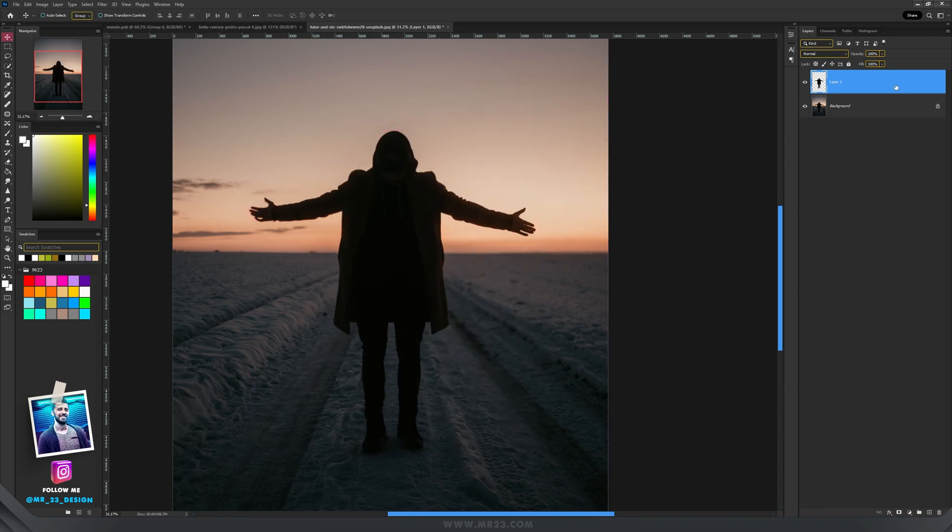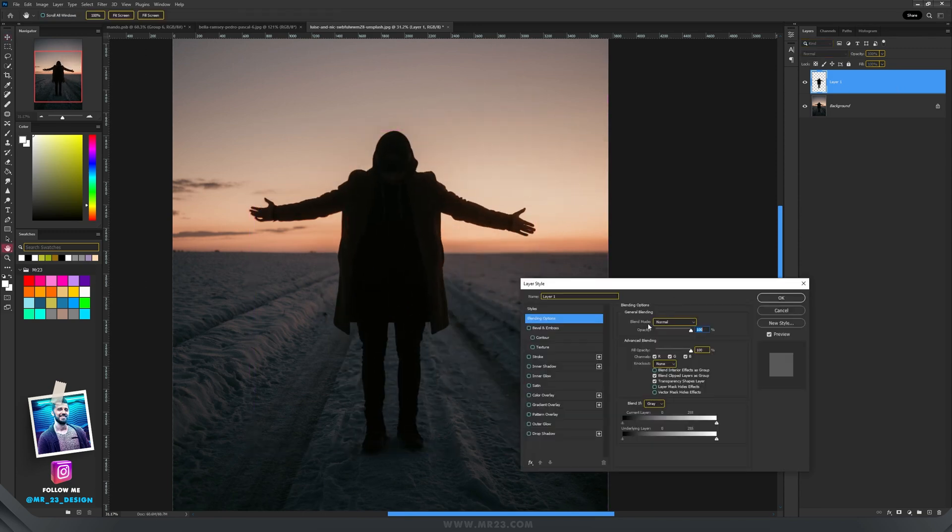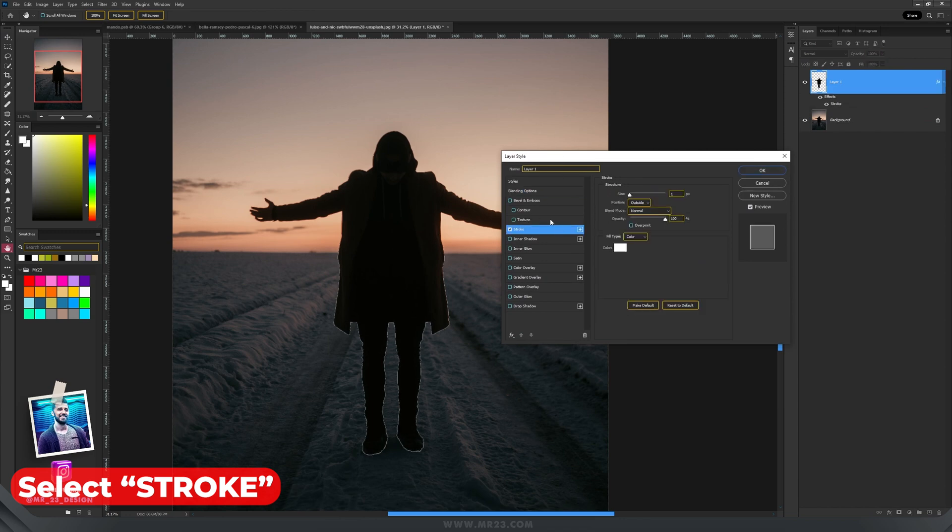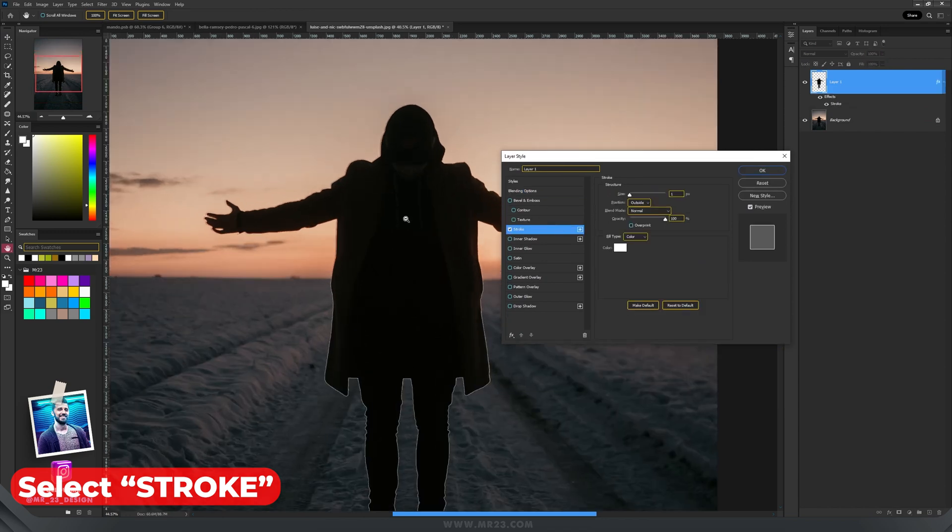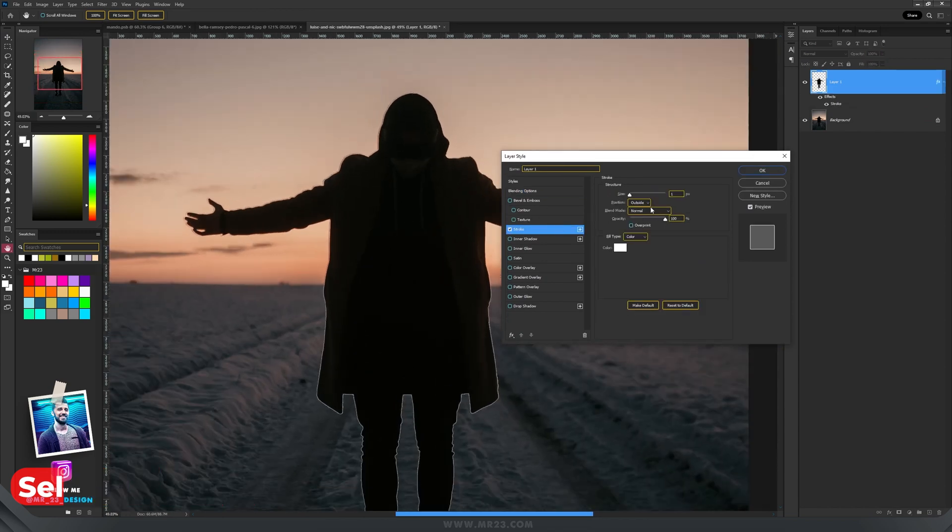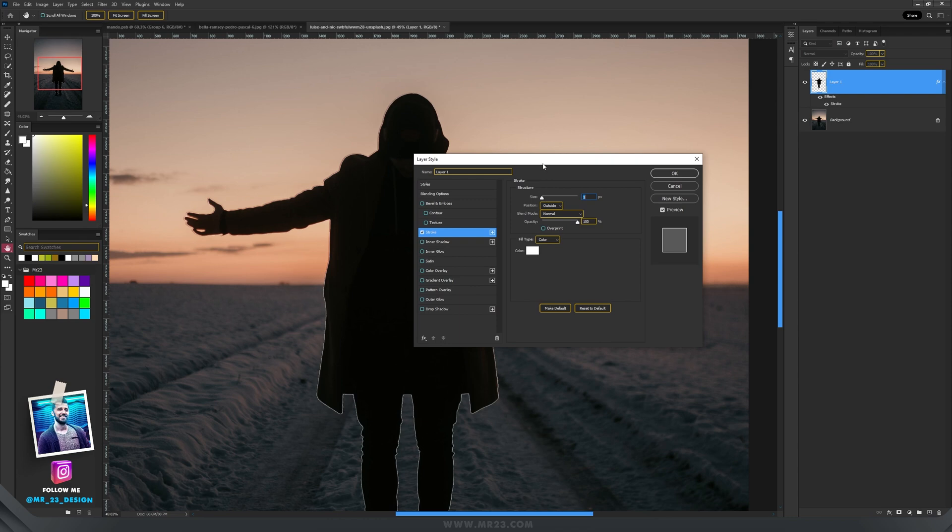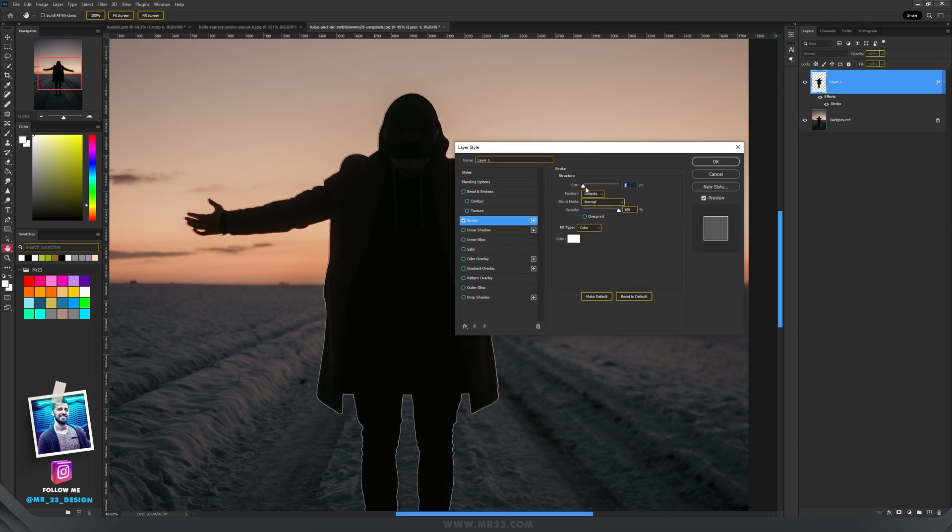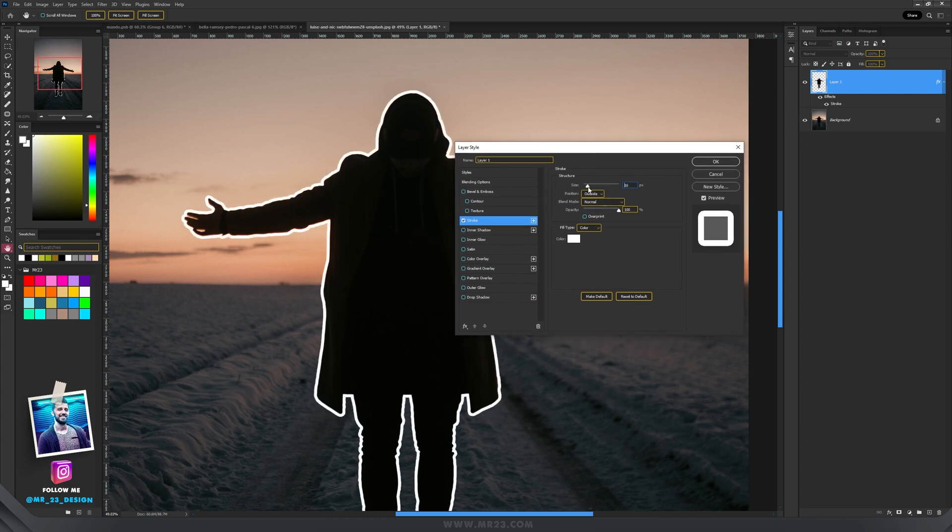Double click on the layer and we will go to stroke and immediately you'll see a preview on the screen with that stroke and we can play with the size and you'll see the changes. I use outside.